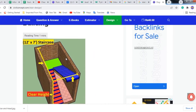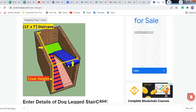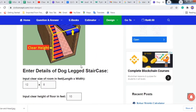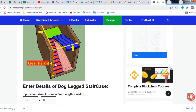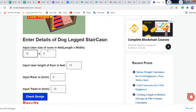Here you can see the clear height, clear width, and clear length of the stair. Input the clear size of the room in feet - for example, 12 feet by 9 feet. It may be 11 feet by 9 feet or 12 feet by 9 feet, depending on your requirement.